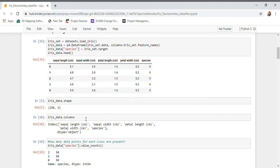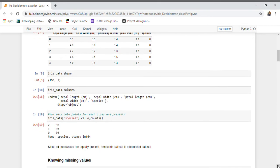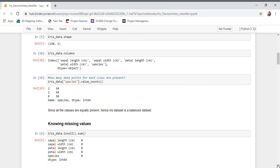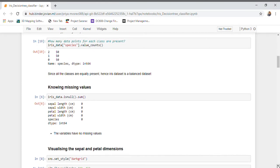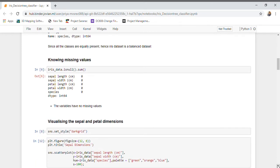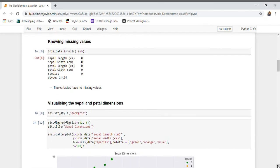These are the different features along with the target variable. Let us see the frequency of the classes in our target variable. As all the classes are equally distributed, this is a balanced dataset. We can also see that there are no missing values in this dataset.